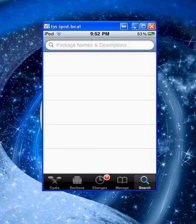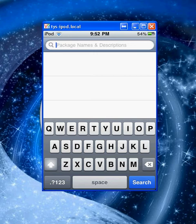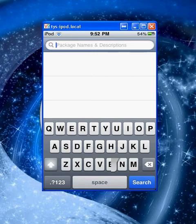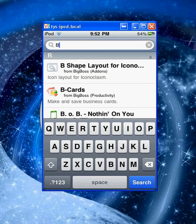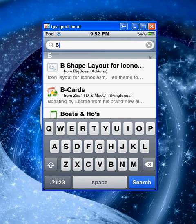Now the next thing we want to do is go to search. This will not work on firmware 4.2.1, just a heads up right there.